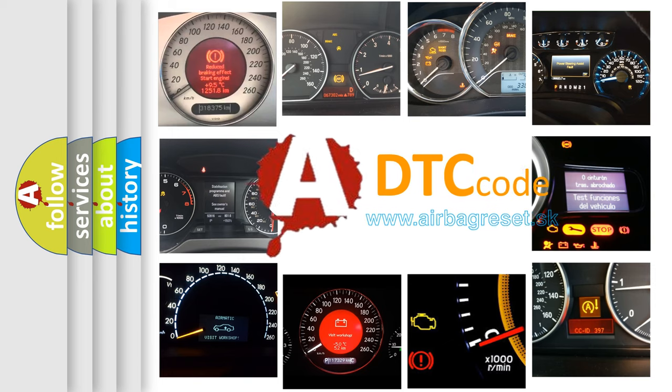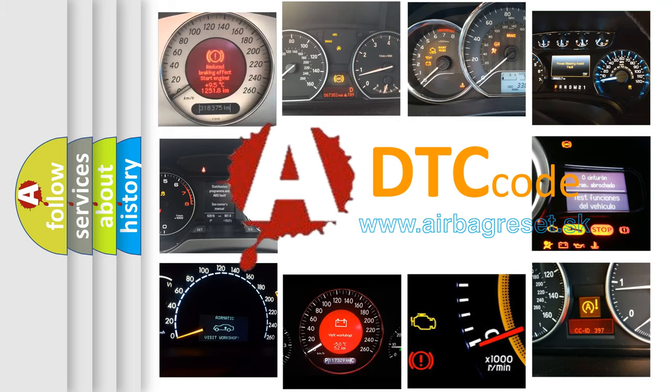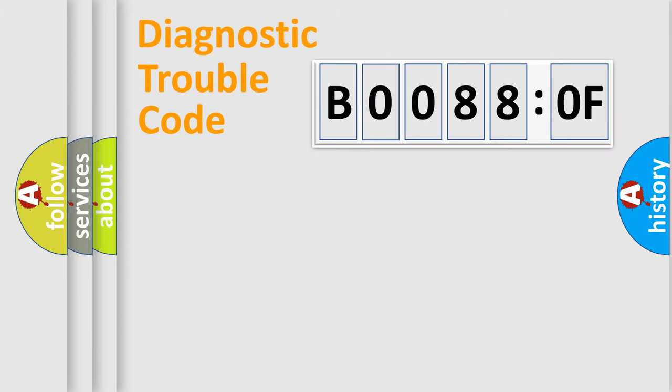What does B00880F mean, or how to correct this fault? Today we will find answers to these questions together. Let's do this.